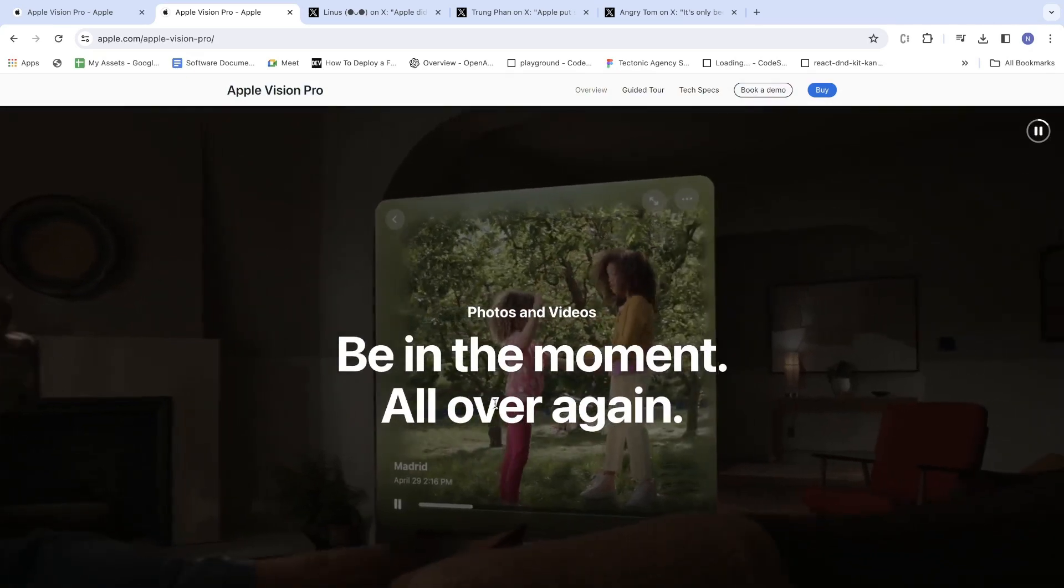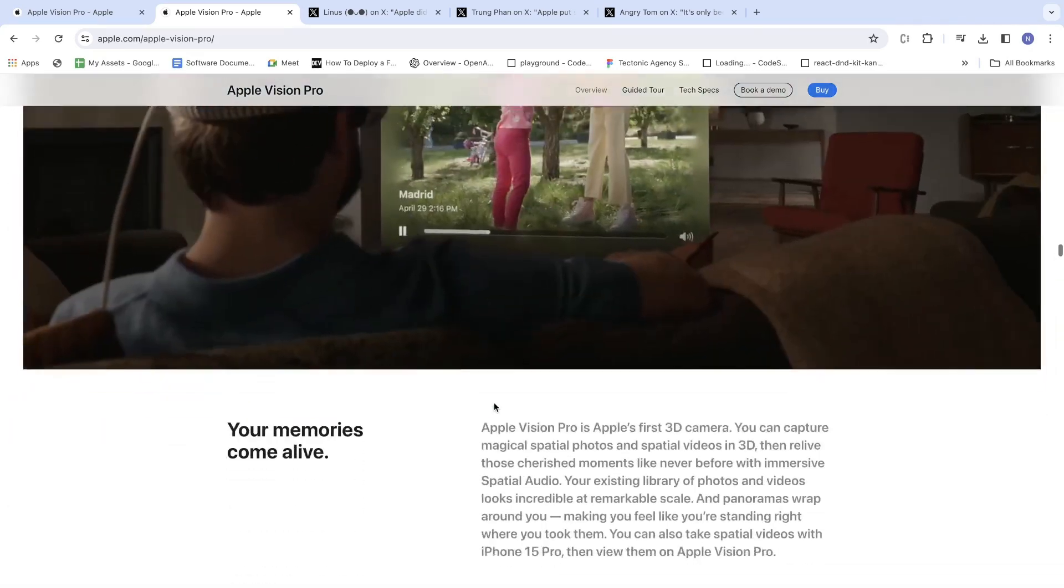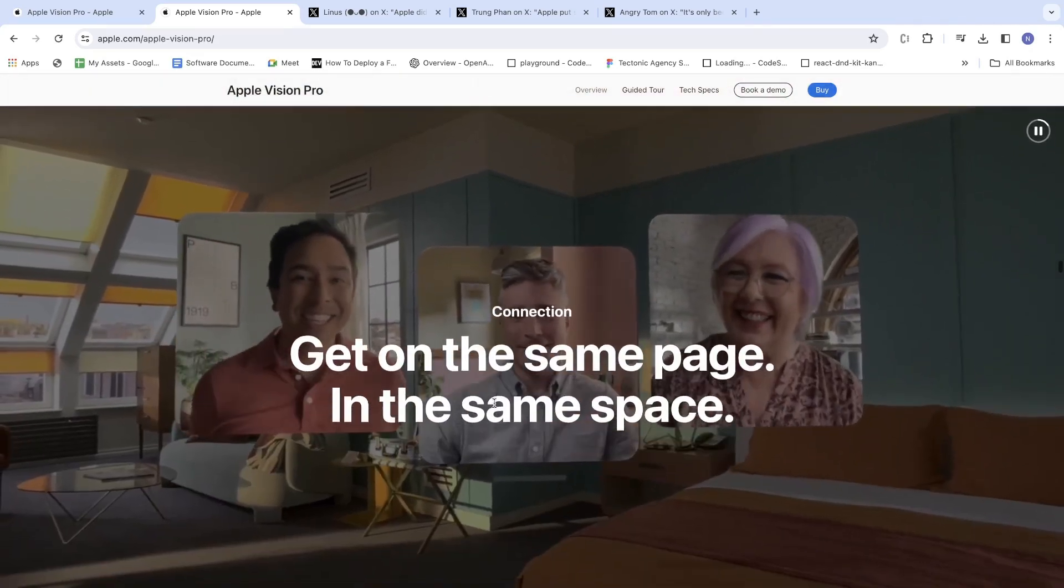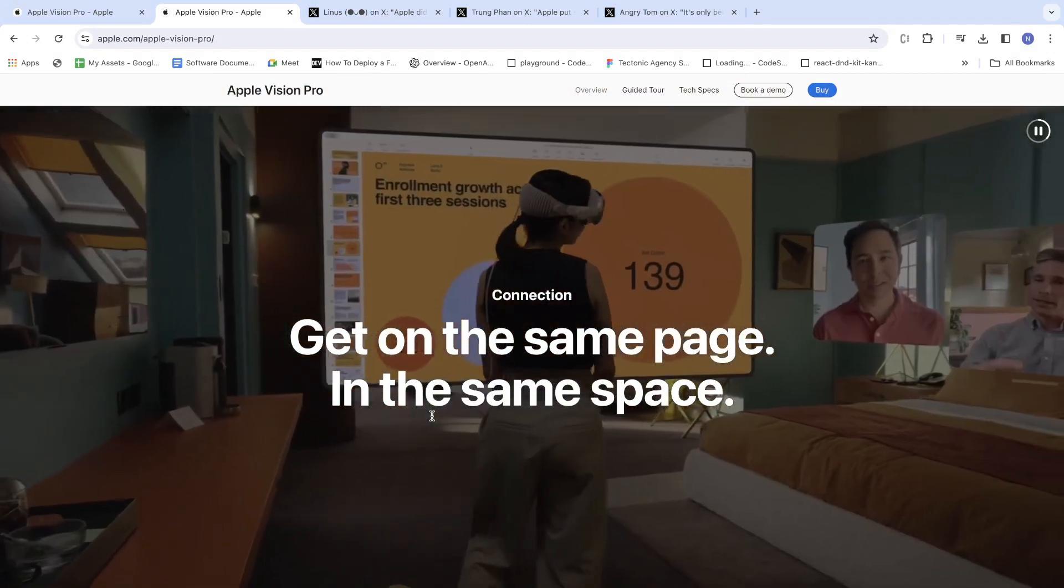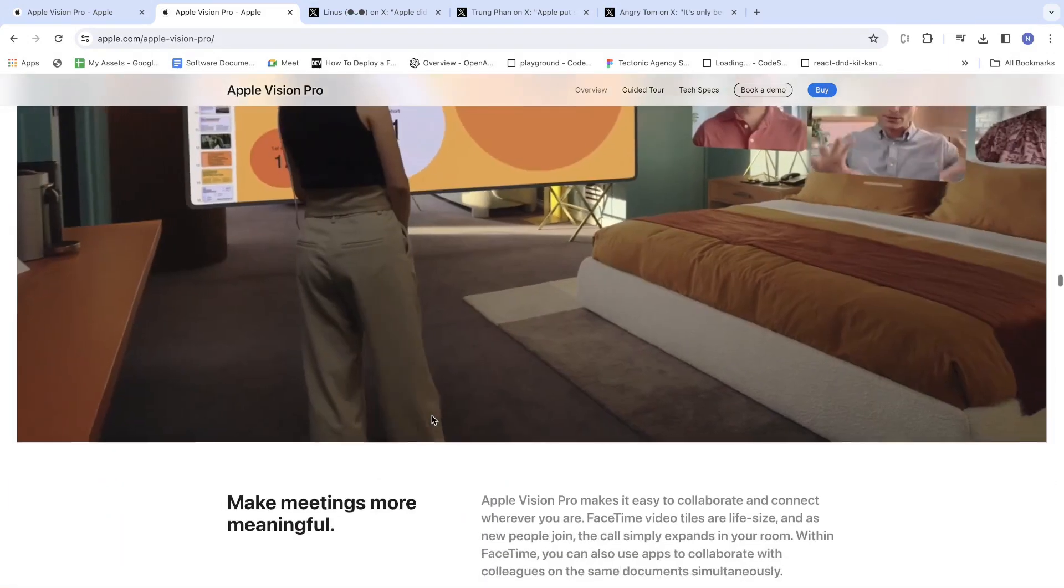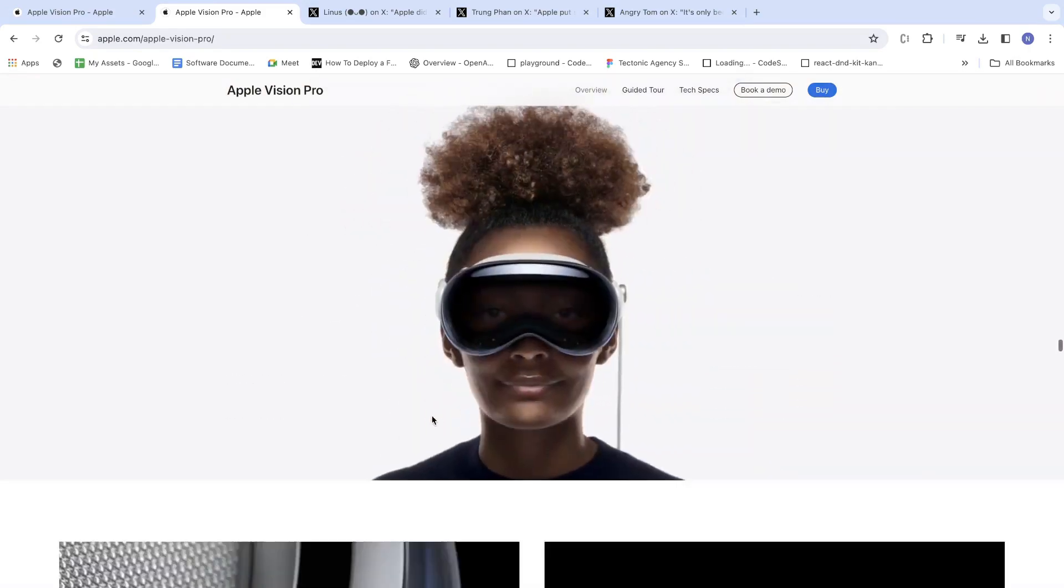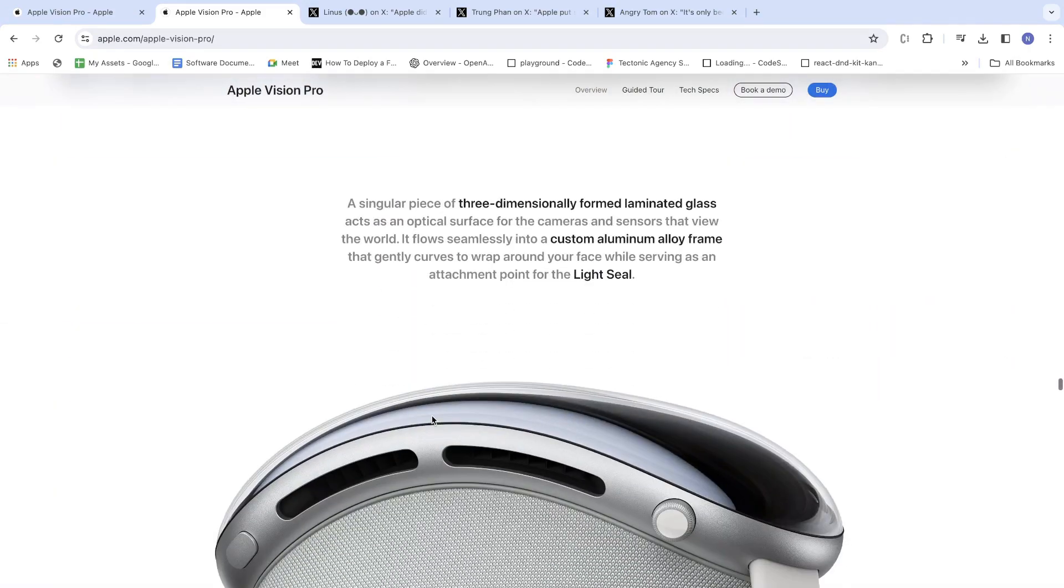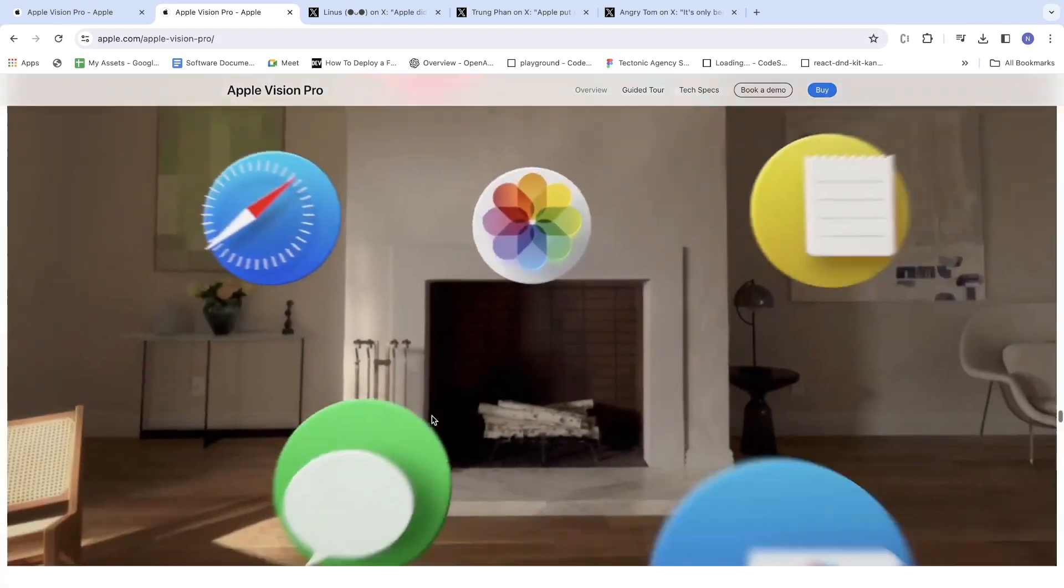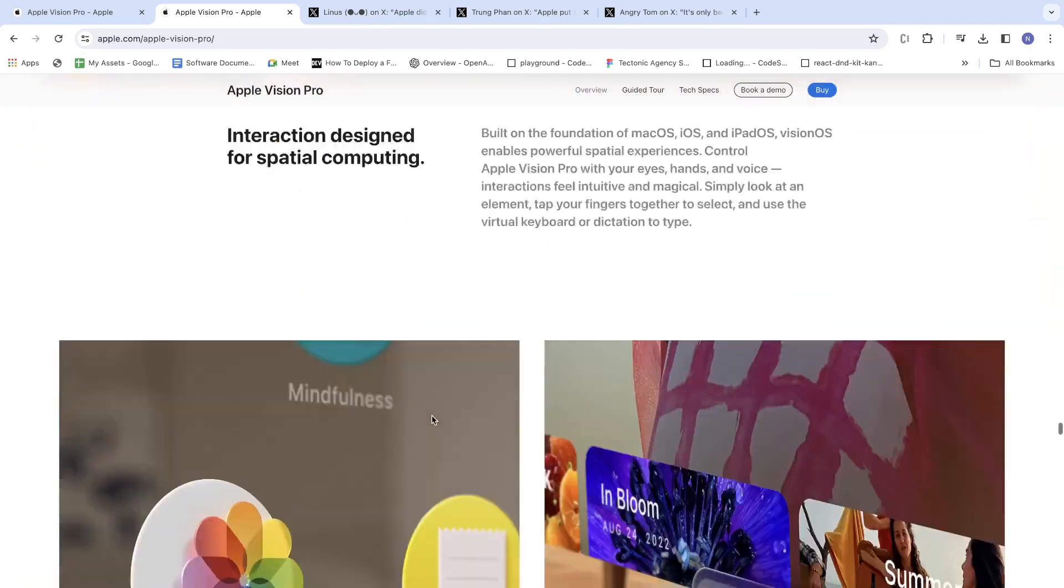Be in the moment all over again. Get on the same page in the same space. Designed by Apple, we all know. The website is also awesome, right?